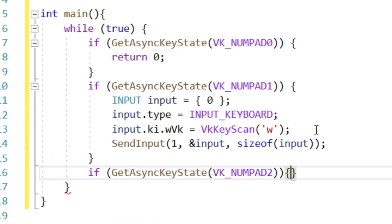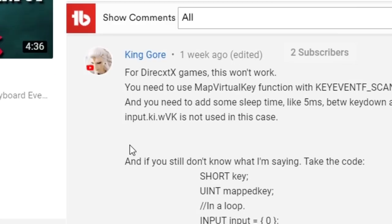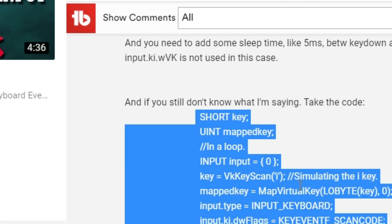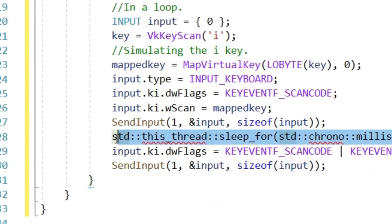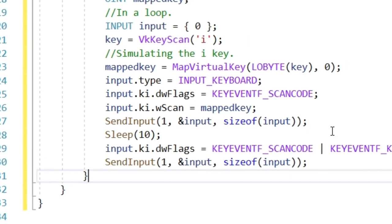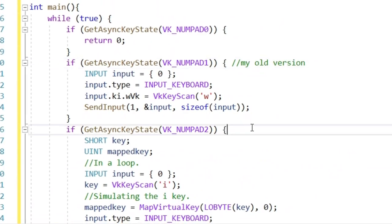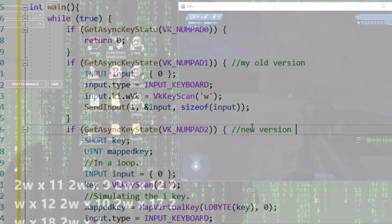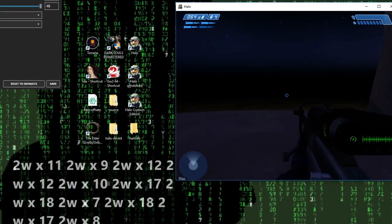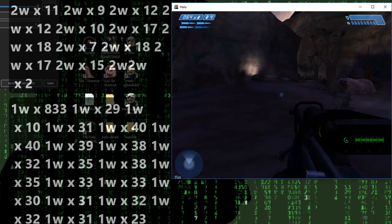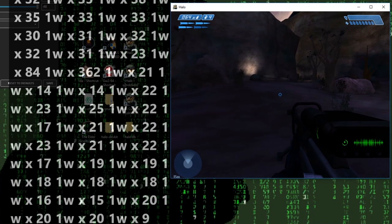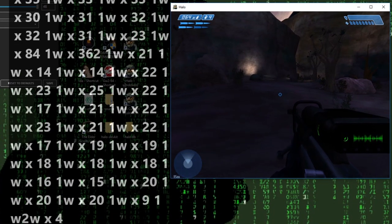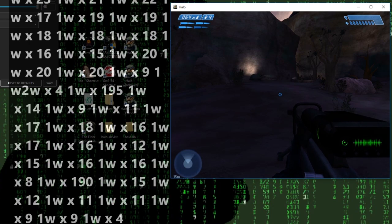And if numpad 2 gets pressed, let's execute the code given by King Gore with just one minor alteration, since there is no need for us to use chrono. Now let's run the code as well as a test target. First target is Halo. Why Halo? Because Halo does use DirectX 9. And King Gore claims his method works in that case, while mine does not.